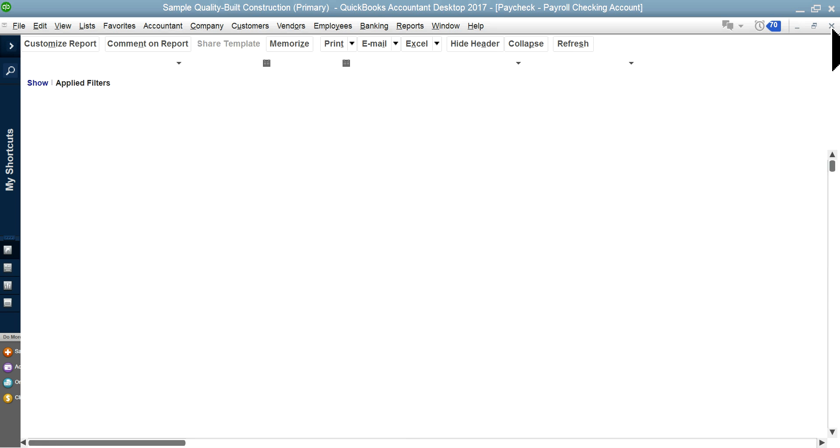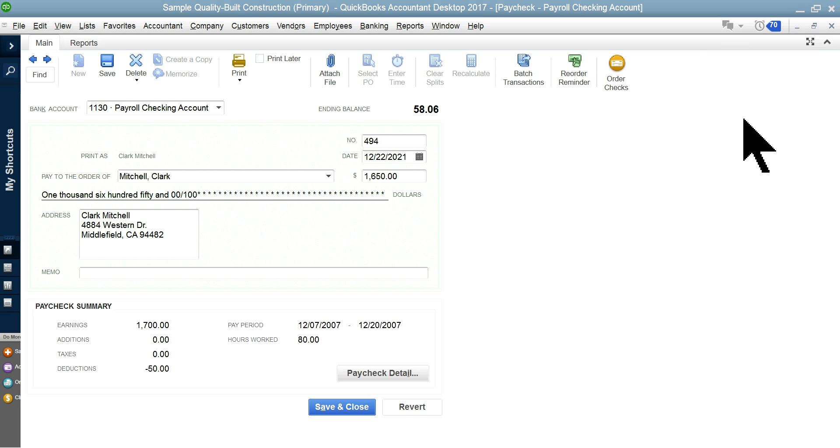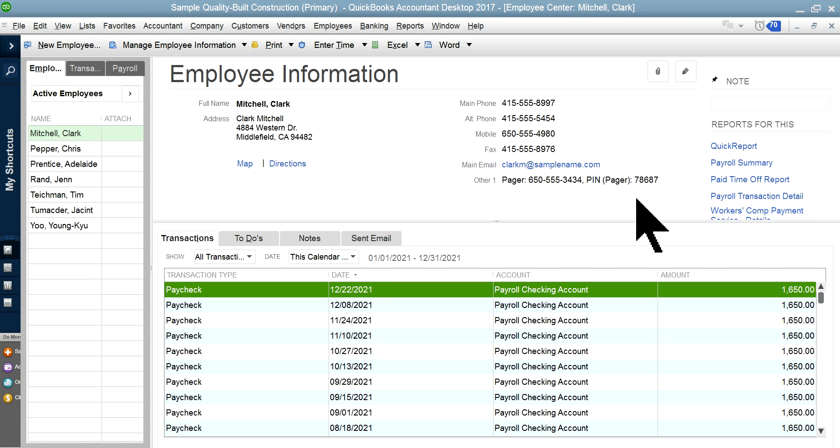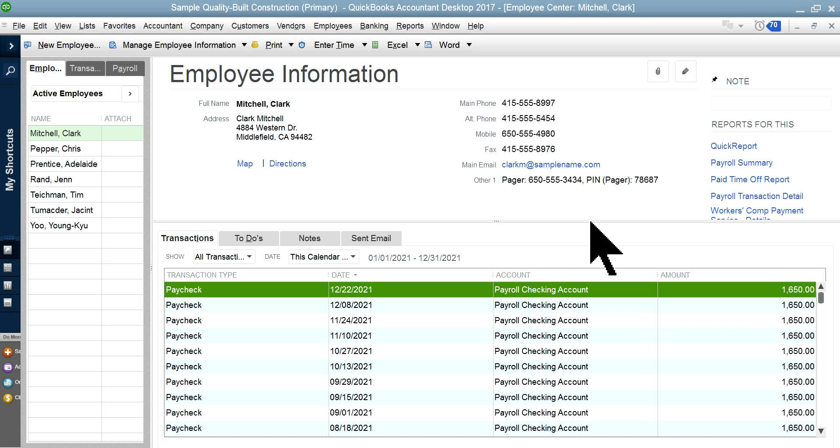And next video, I'm going to be focusing on entering a timesheet, and entering various material cost, and see how the job cost will run in QuickBooks. Okay?